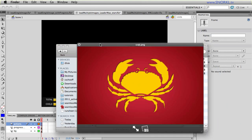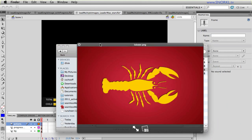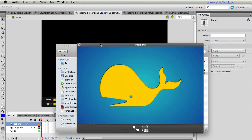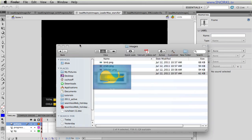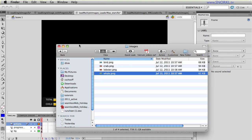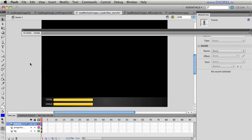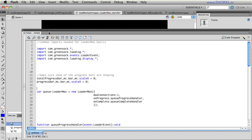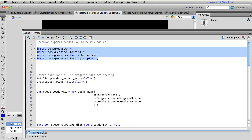And then we have crab, lobster, and whale. And so you'll notice that these images are pretty big. They're about 640 by 320, something like that. And we're going to cram all four of them onto the stage here. So we're going to show you all these different properties that we can set to scale and position each individual image. And each one is going to fade in once it loads. So let's go into Flash. And let's look at the actions that I already have.